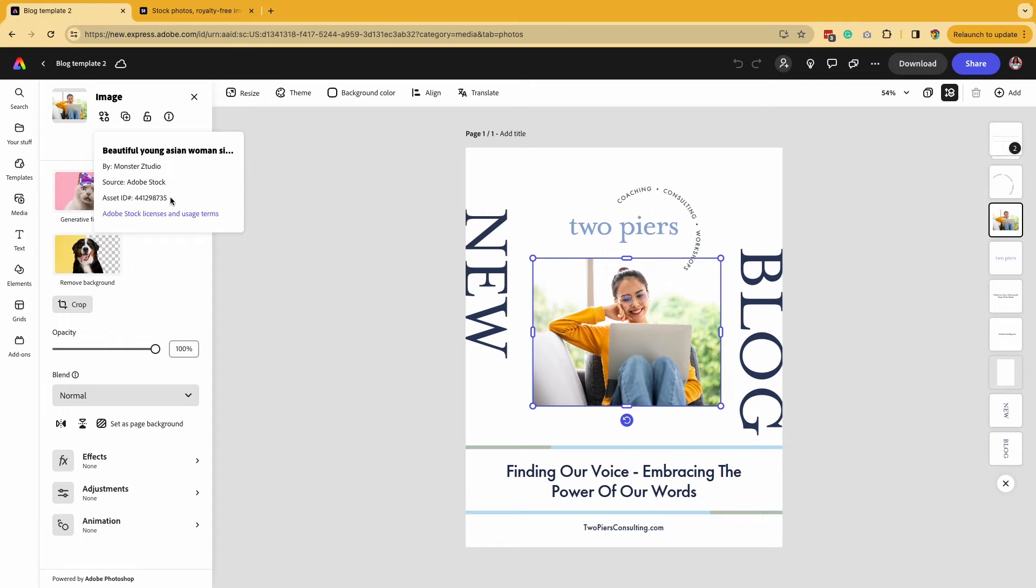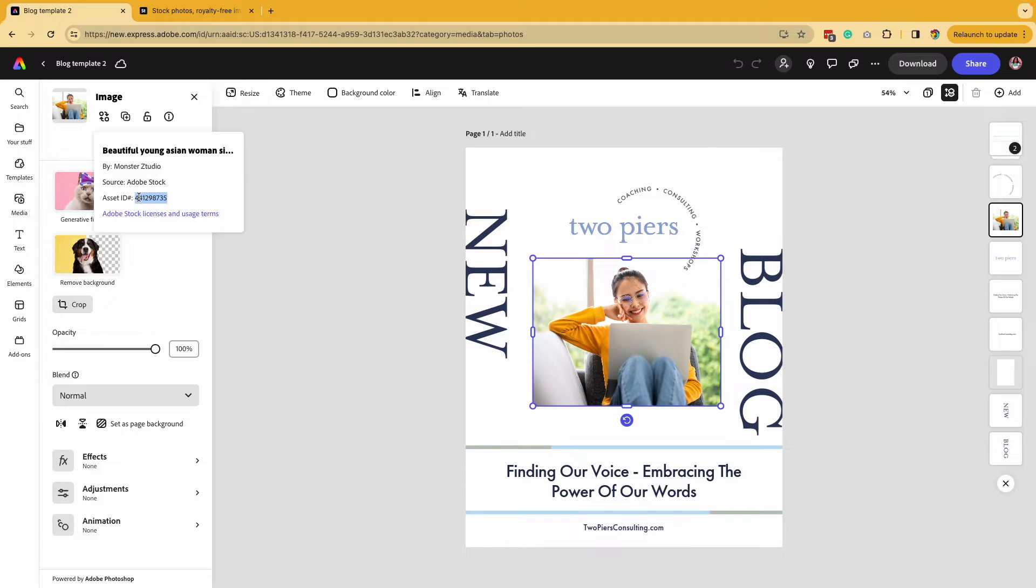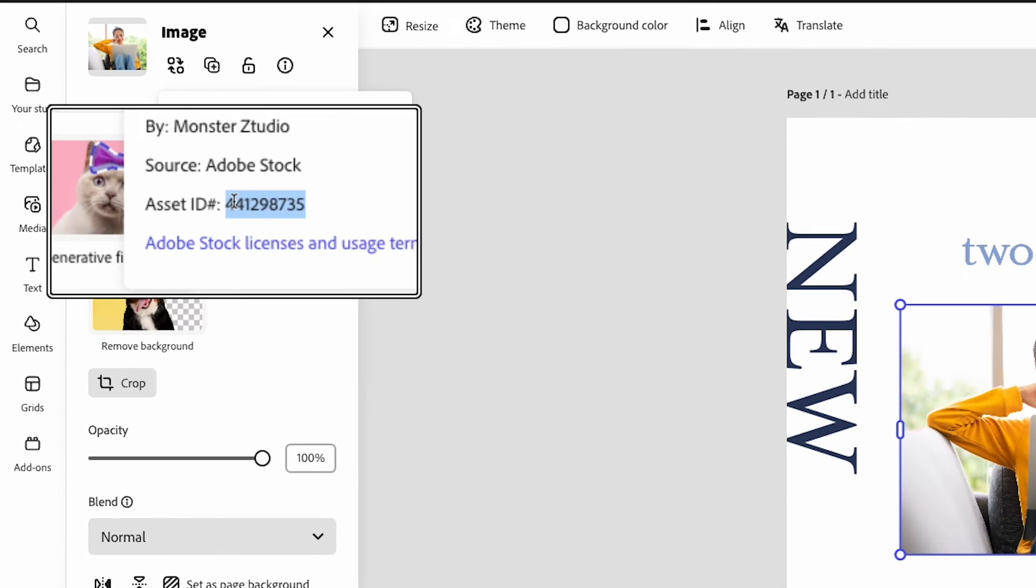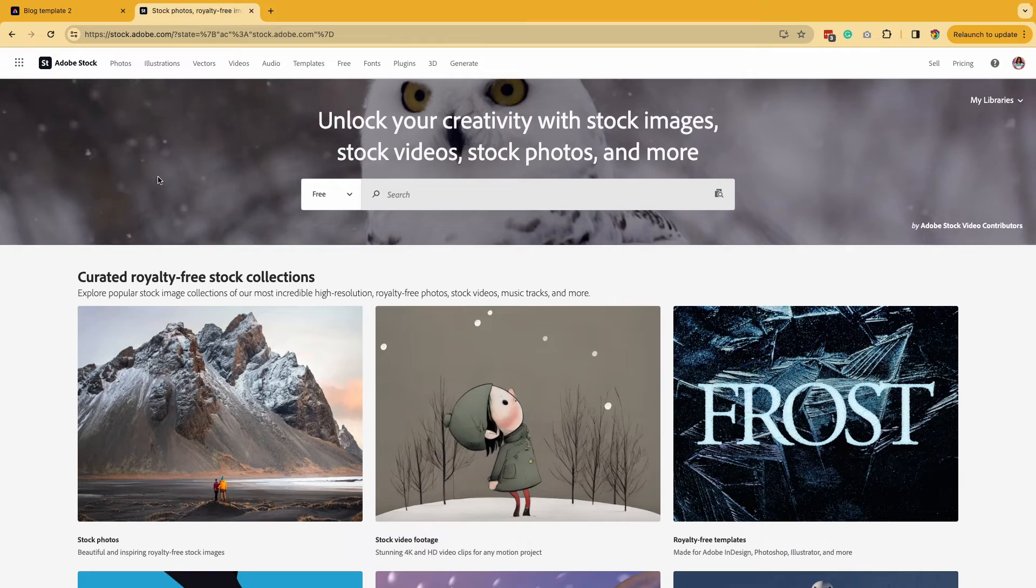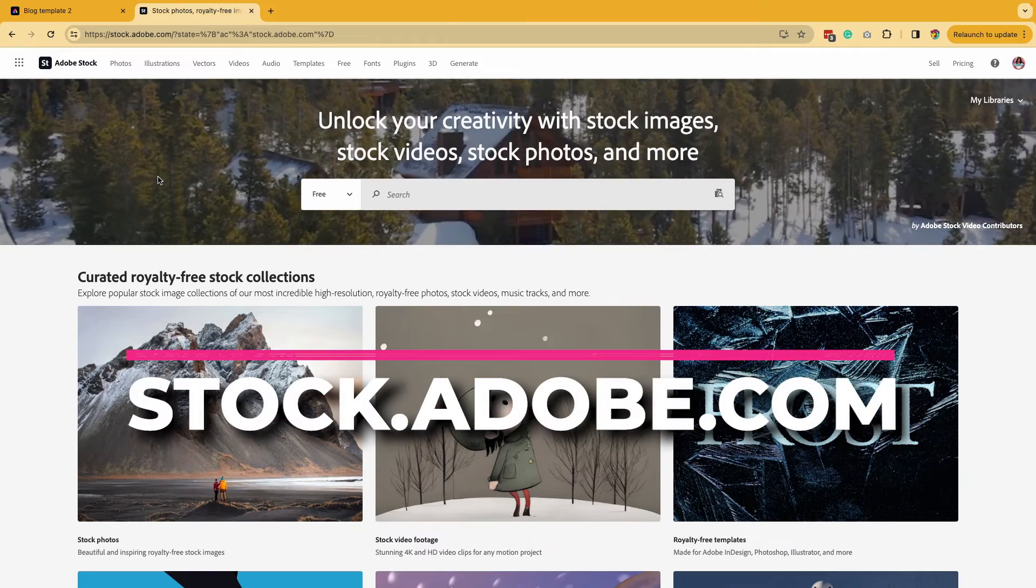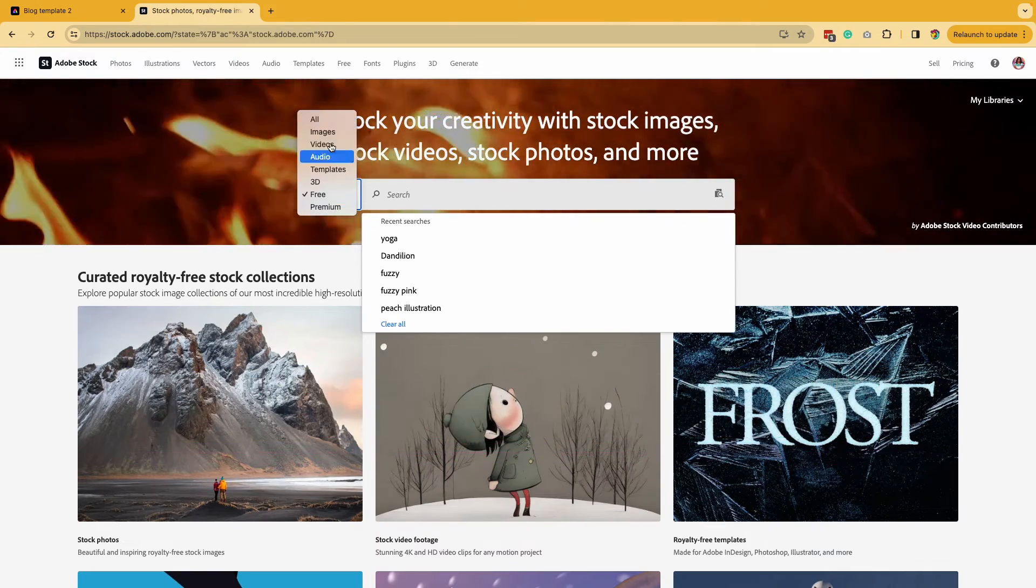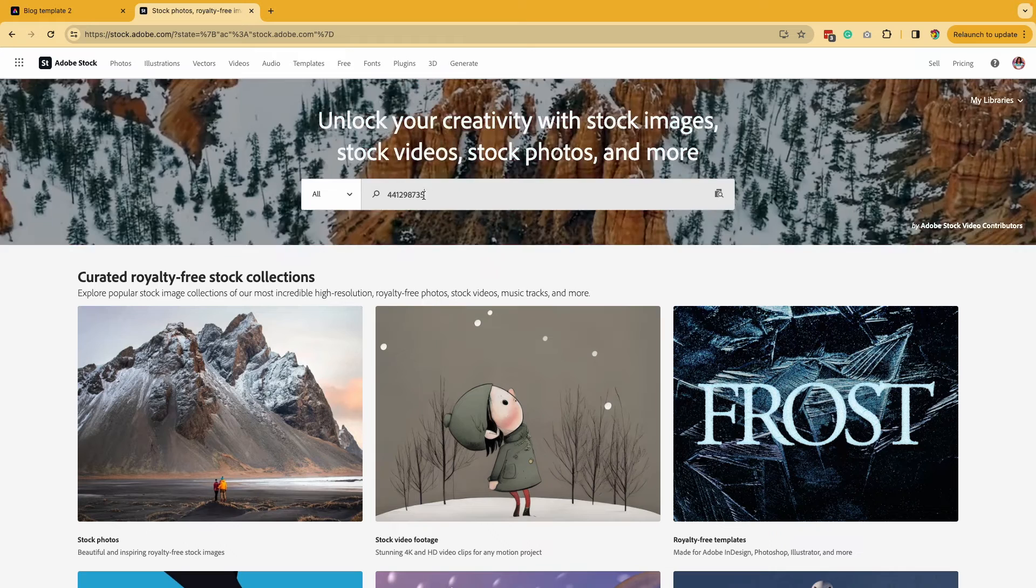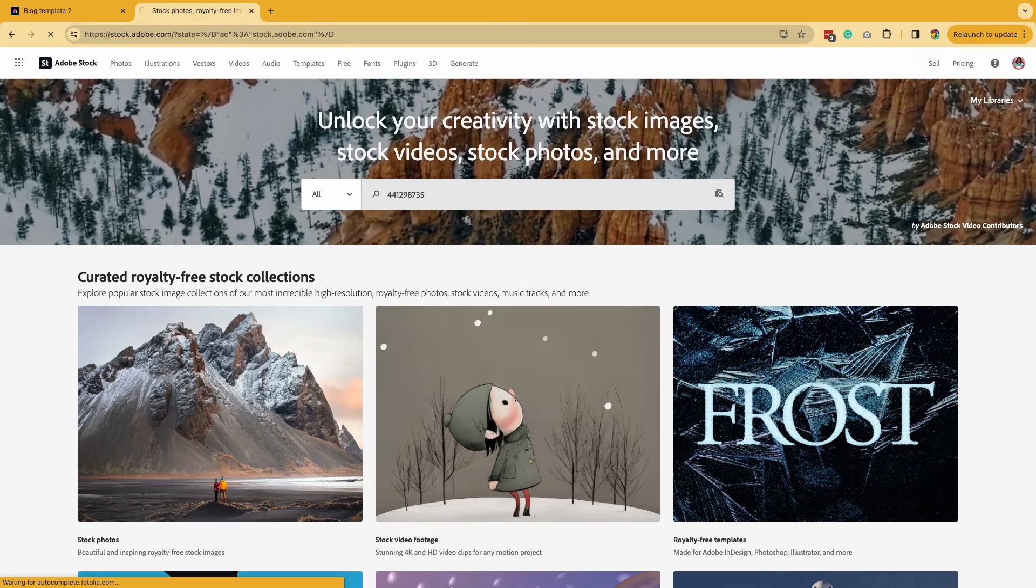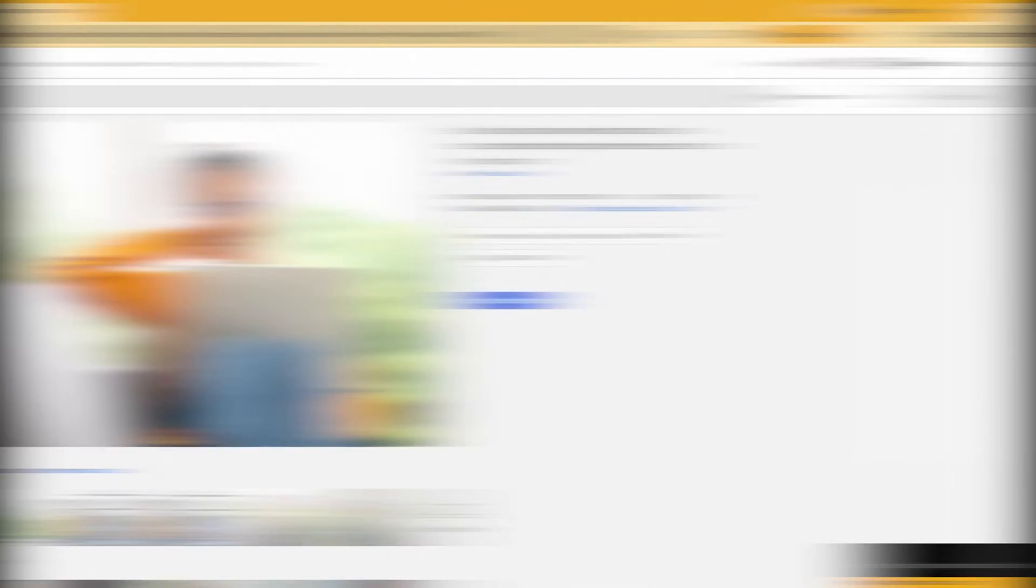Now you're going to get information about the image and the title. What you want is this asset ID number and you're going to copy paste this into Adobe Stock. We're going to go into stock.adobe.com and you're going to search for that image and I'm actually going to type in that image number.